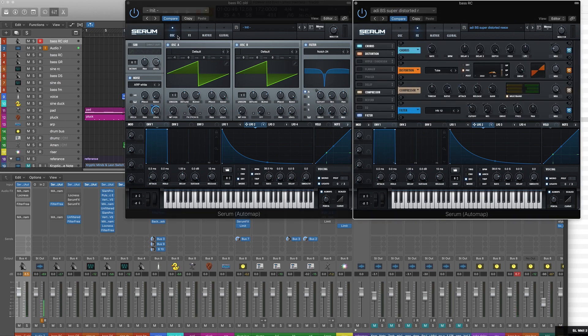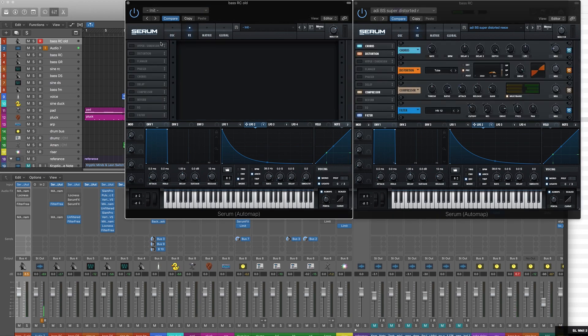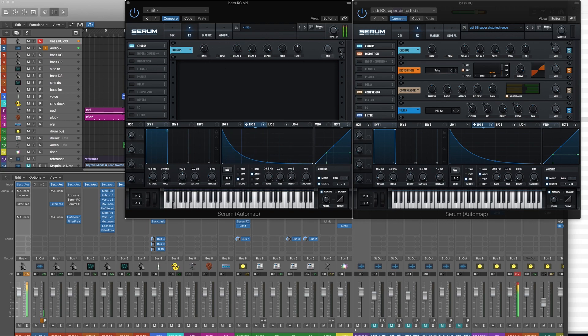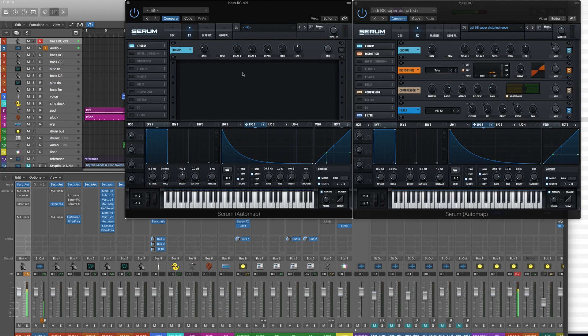Next we're going to move on to the effects. We want it to be a little bit bigger so let's throw some chorus on it. Again this is just by ear. Distortion.